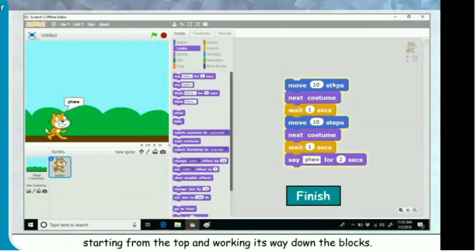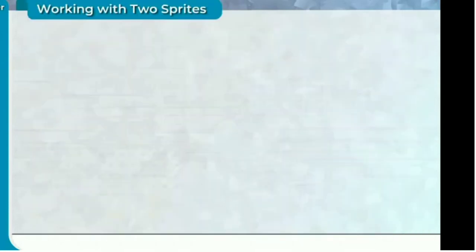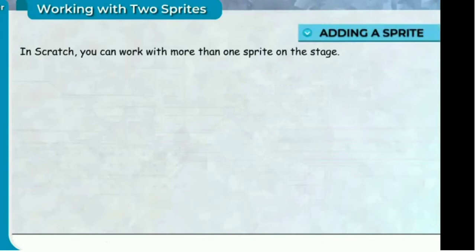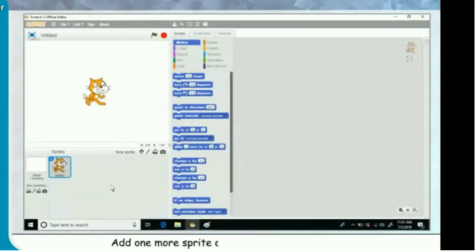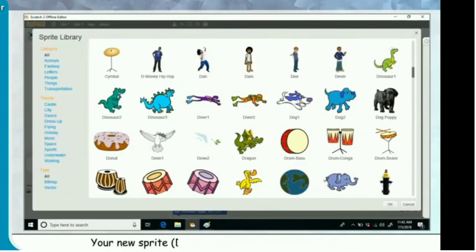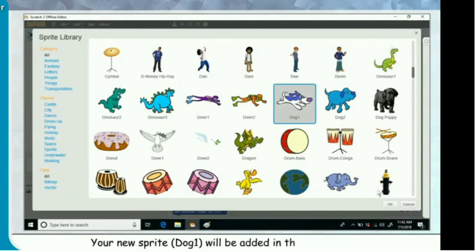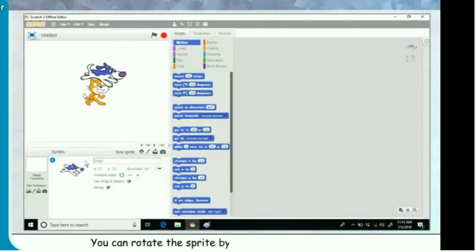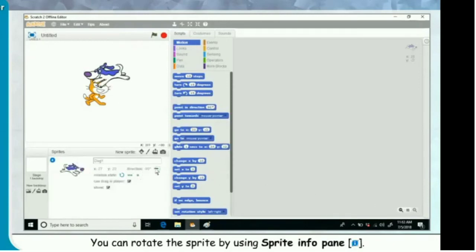Working with two sprites. In Scratch, you can work with more than one sprite on the stage. Adding a sprite: add one more sprite on the stage by clicking on the choose new sprite from library button. Your new sprite, dog 1, will be added in the sprites list and displayed on the stage. You can rotate the sprite using the sprite info pane.